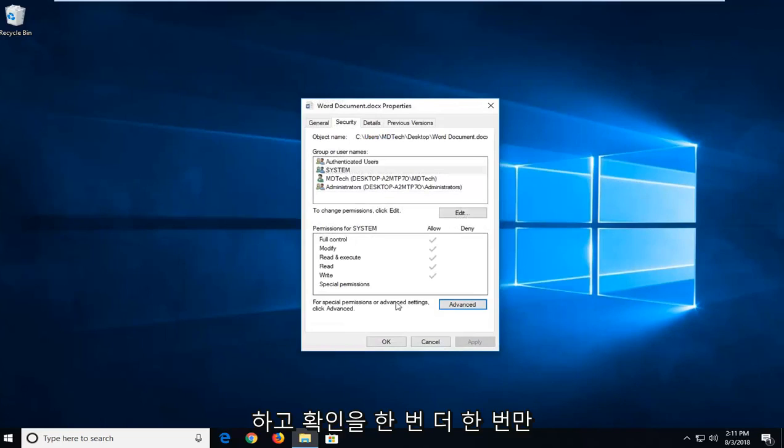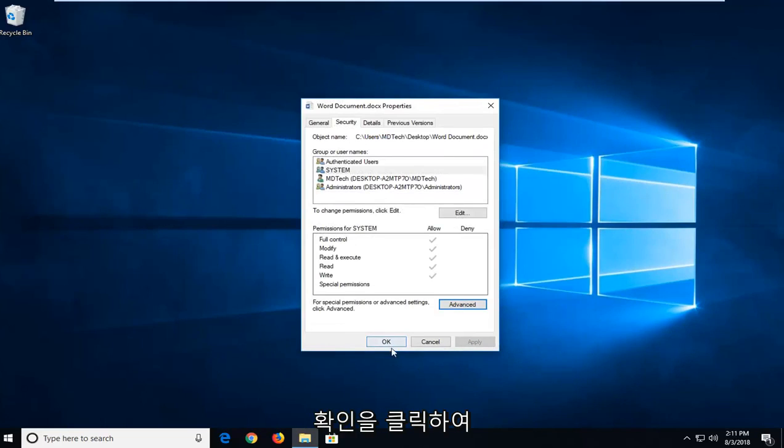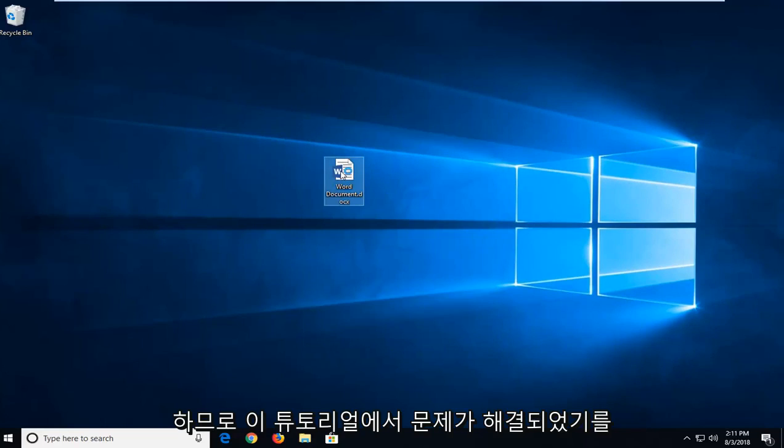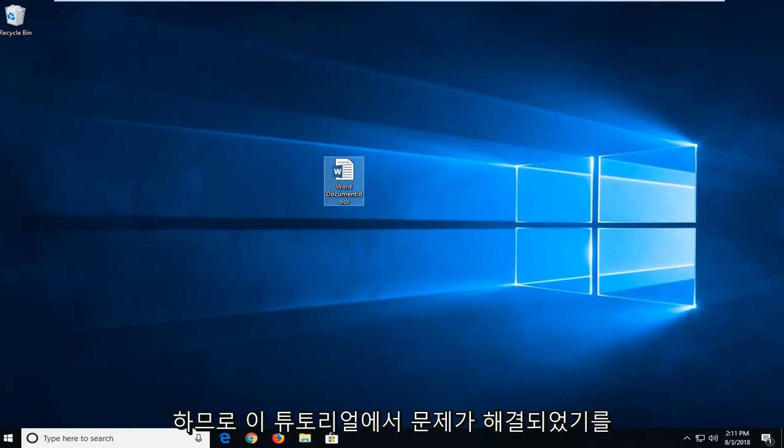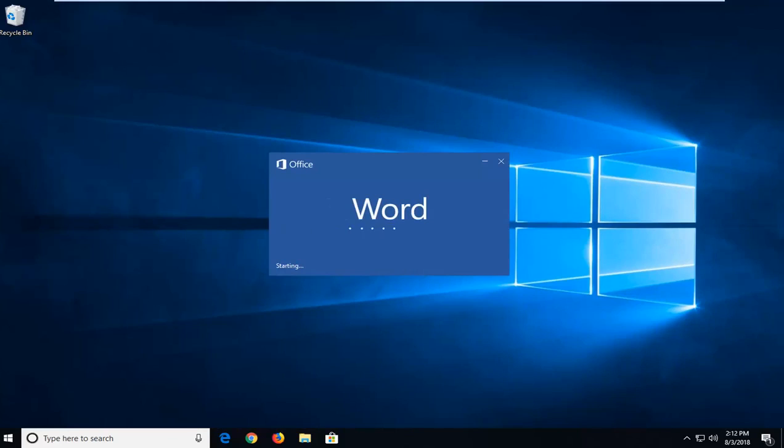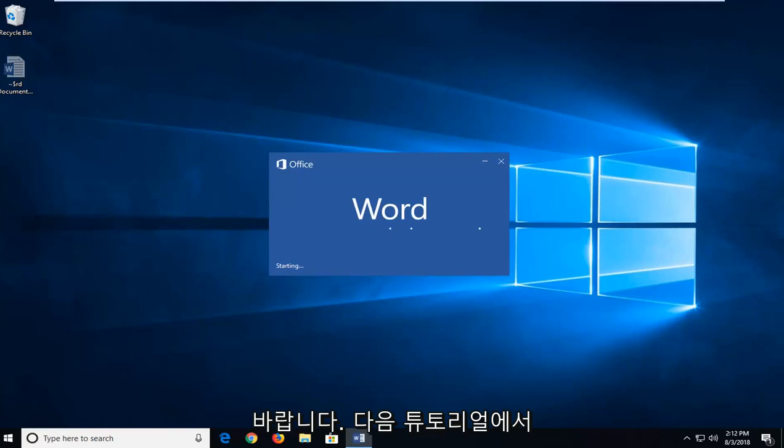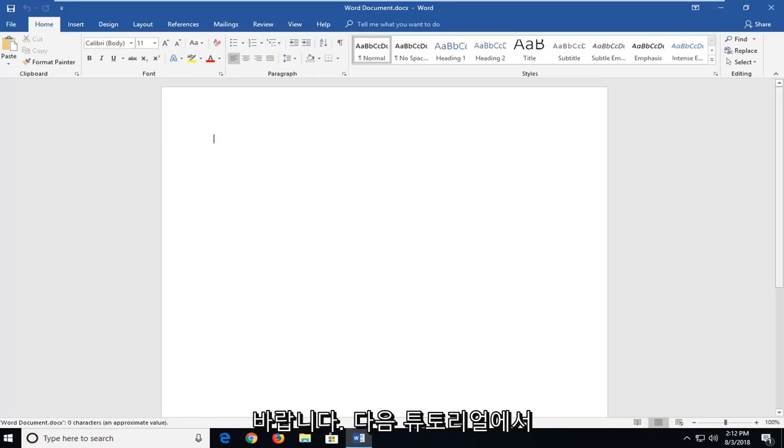And once you've done that, click on OK to close out of the properties window and you should be able to open up the Word document without any problem. Hopefully this tutorial has resolved your issue and I do look forward to catching you all in the next tutorial.